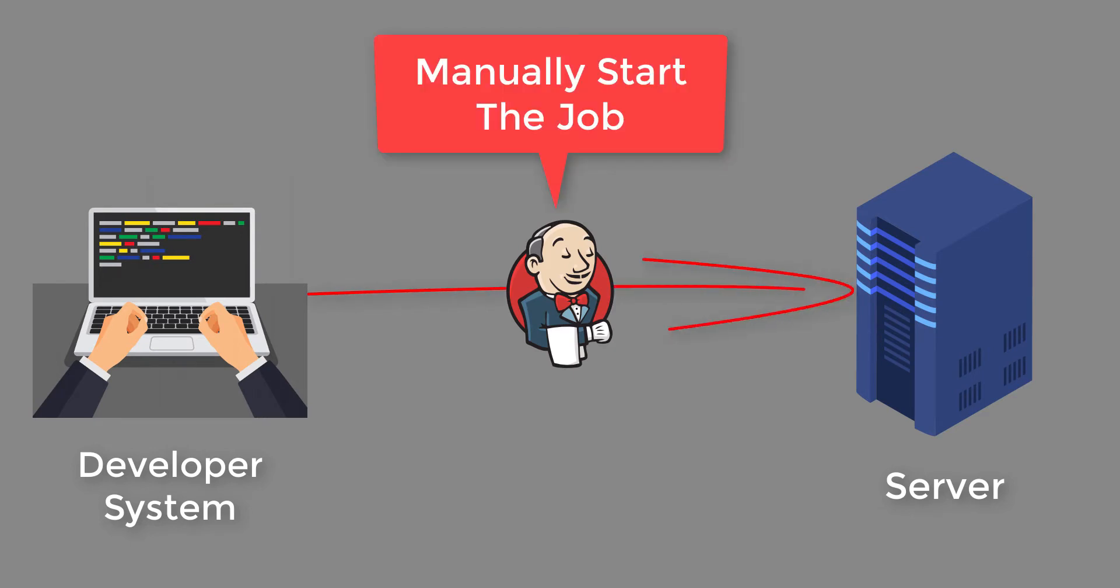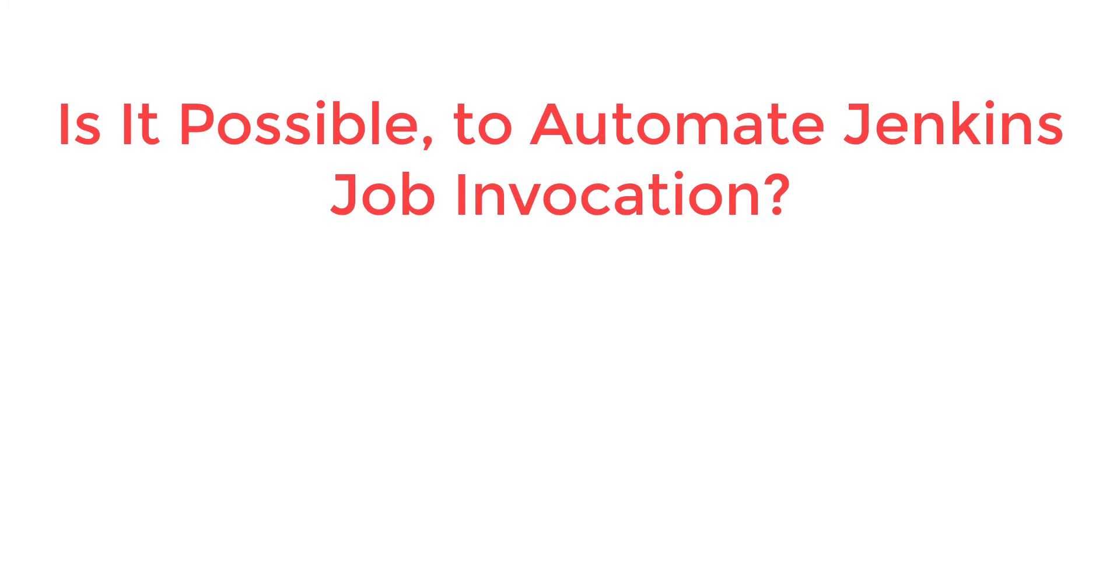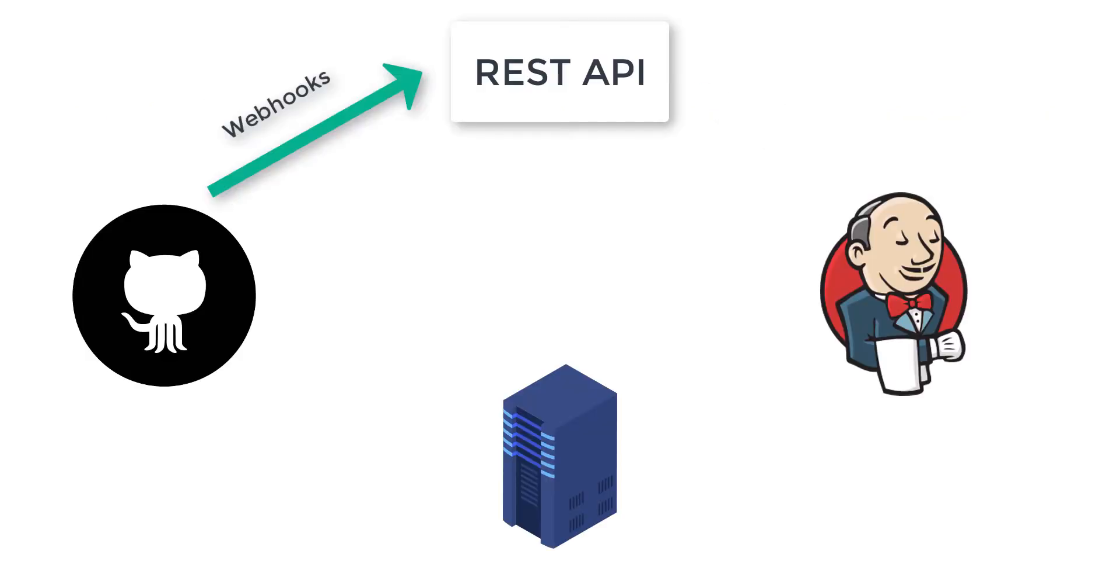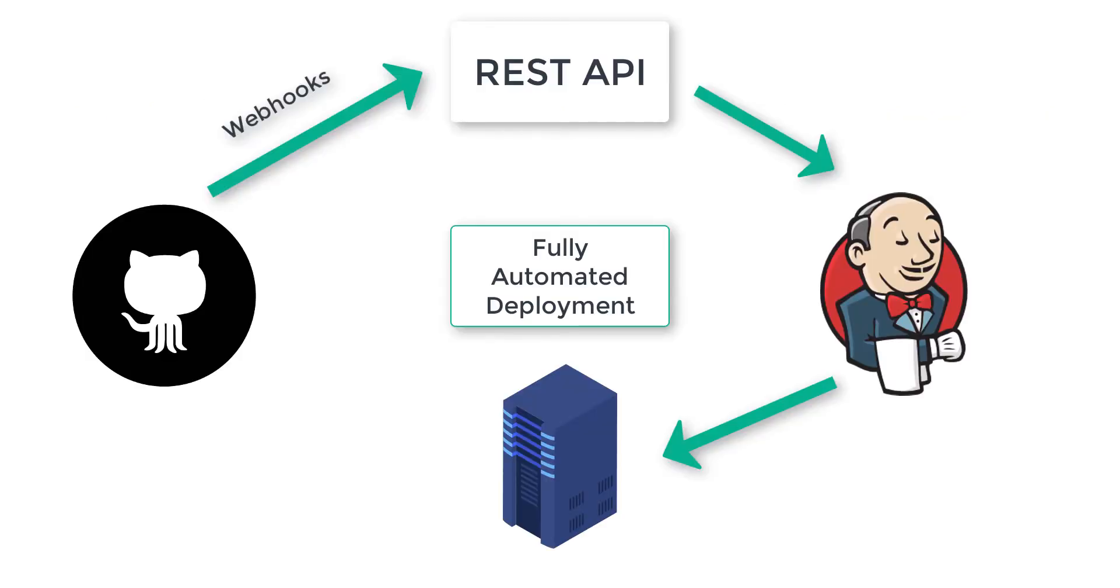But if you are thinking, is it possible to automate this job invocation also? The answer is yes. That is where we shall use git webhooks. So let's start.